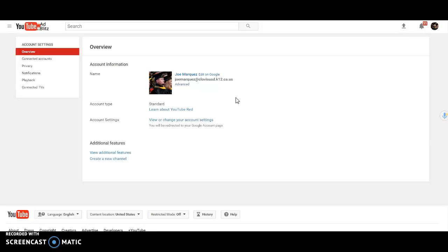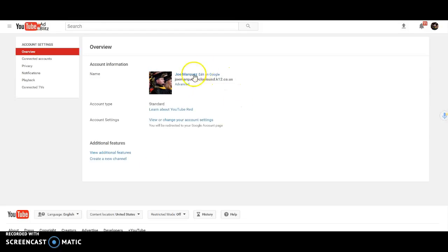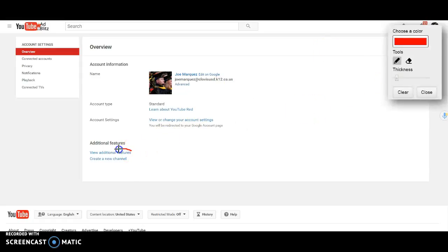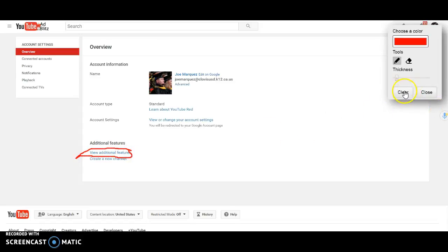And you can also share your channel with your students so they can review these, or you can just keep your channel a secret and then share the individual videos through Google Classroom. But once you have a channel, your screen is going to look just like this, and you're going to want to come down to the bottom of the page, right down here where it says view additional features. That's what you're going to want to take a look at.